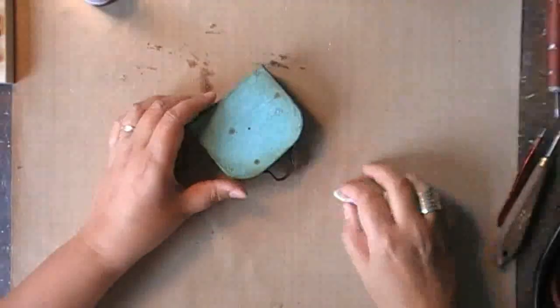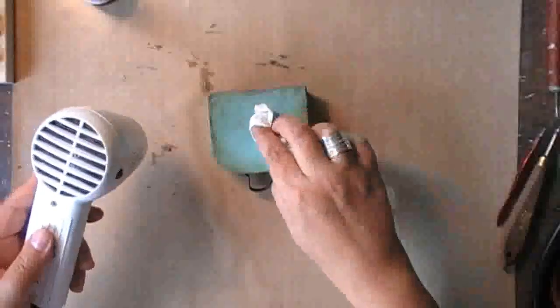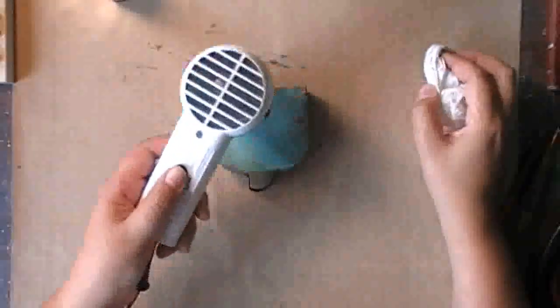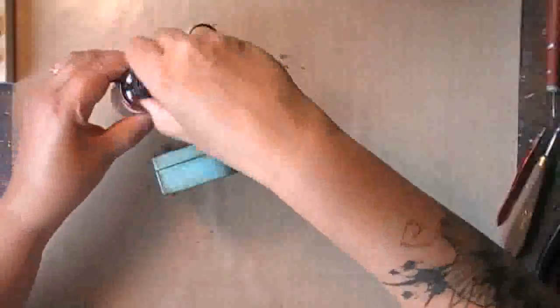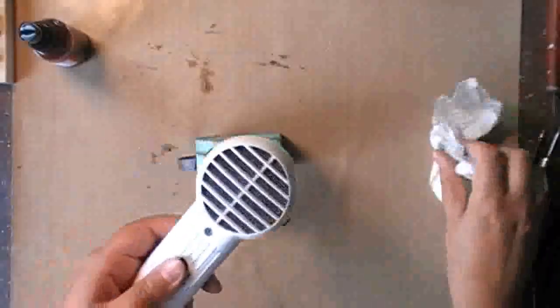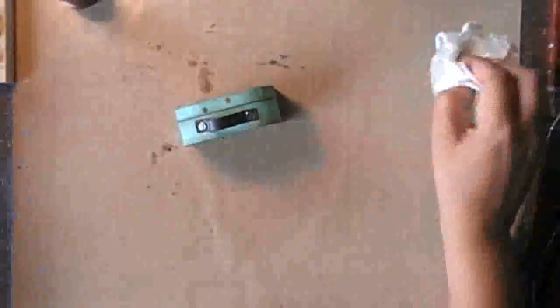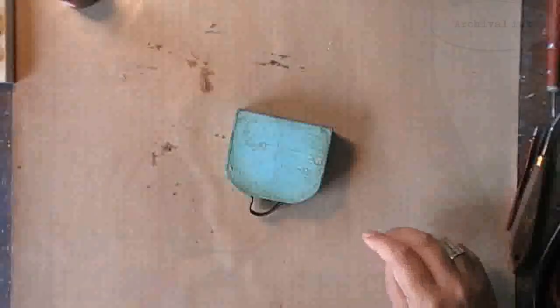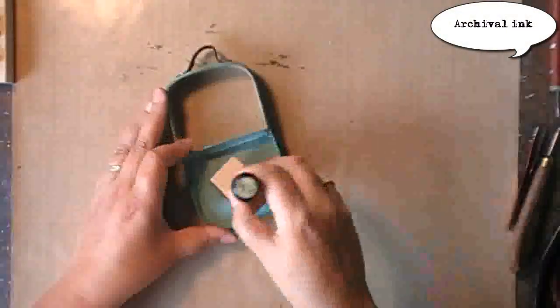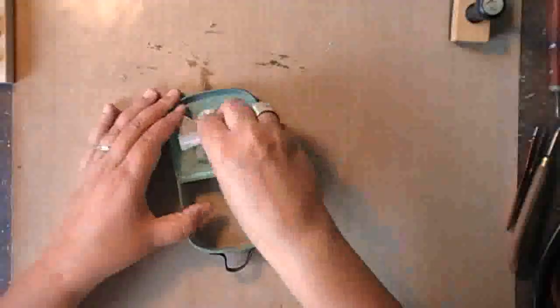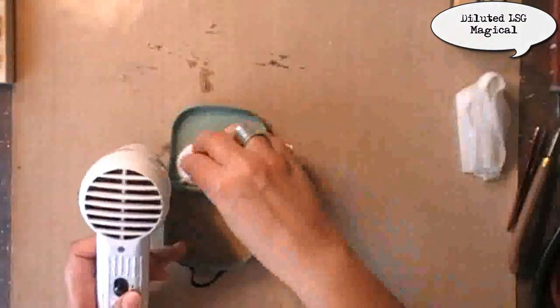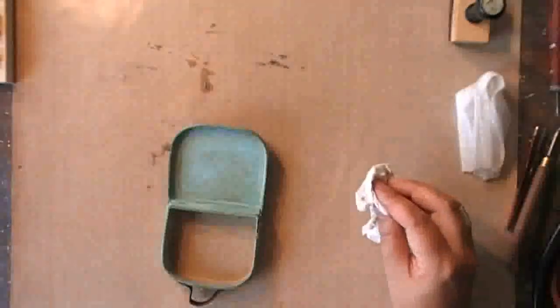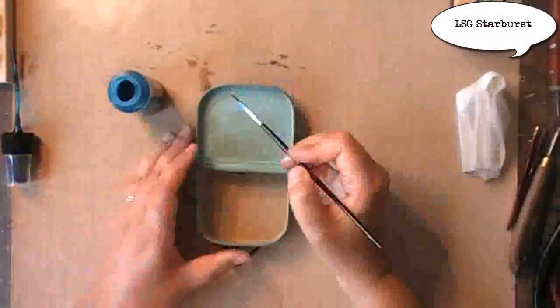This is diluted magical powder to which I just added some water, and I'm using it to add some splatters on the suitcase. Now when I'm taking the excess ink away it looks like I'm taking all the ink away, but that's just because the camera isn't picking the splatters up, but there are some splatters on the suitcase. I'm doing the same for the inside of the suitcase, again going in with archival ink and a baby wipe.